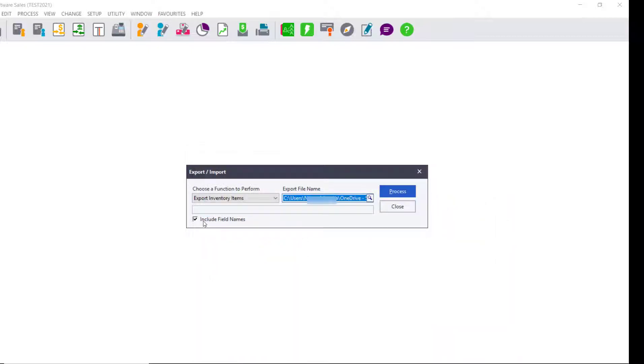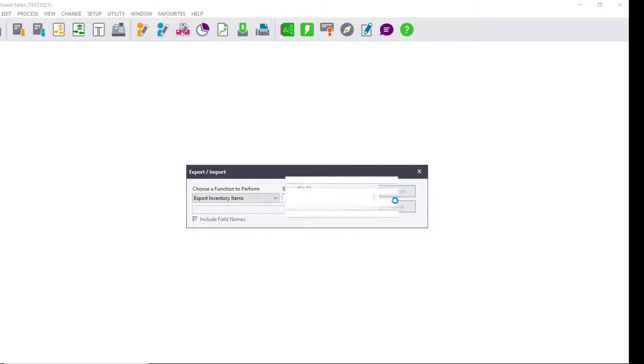Include Field Names must be selected for you to know what is included in each column if you're going to create new inventory items using that CSV file. Click on Process.